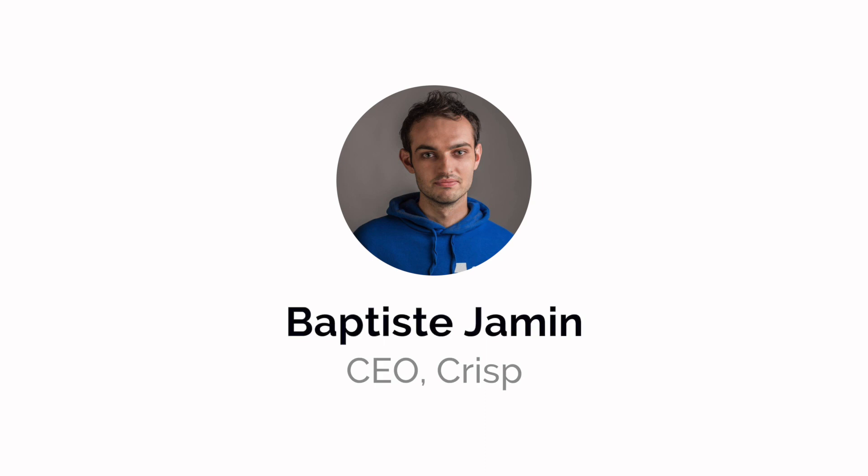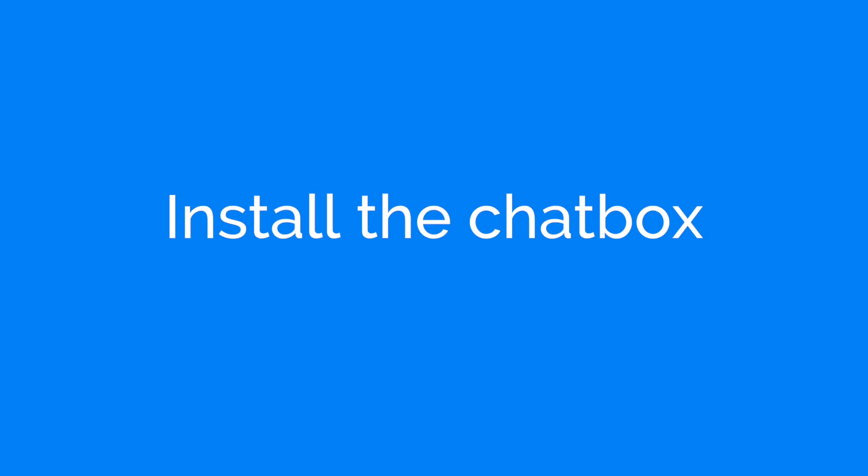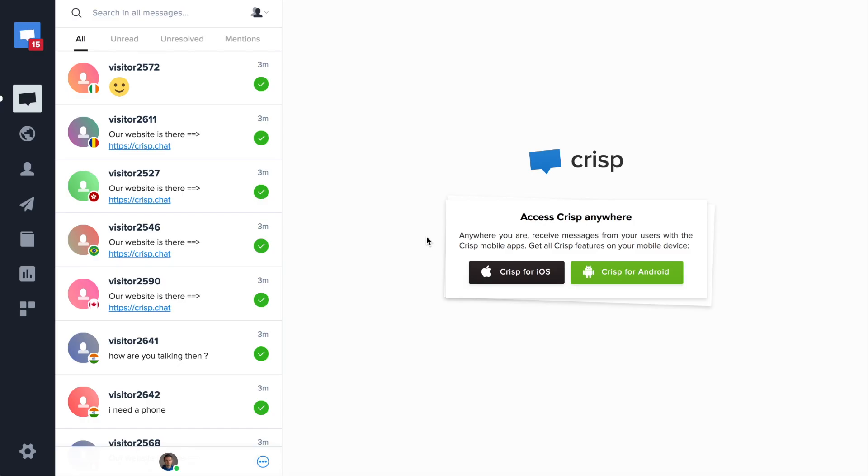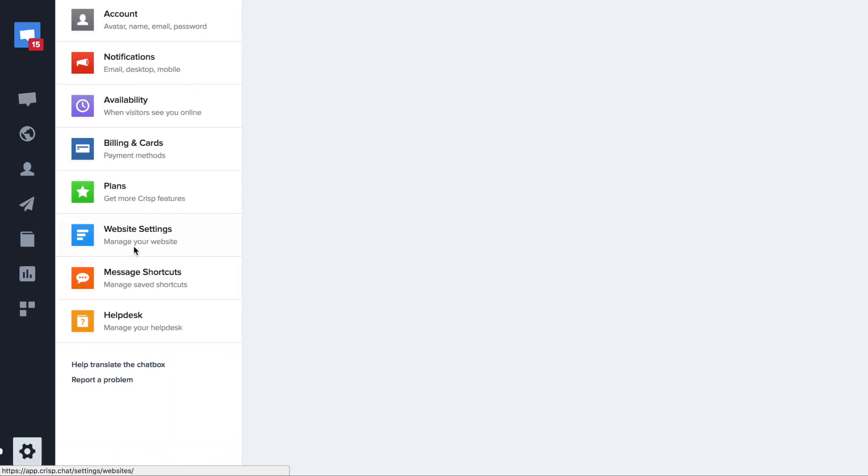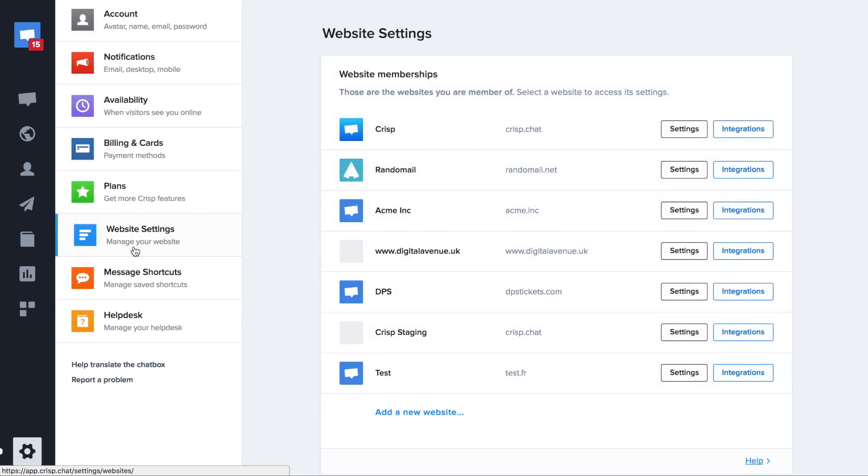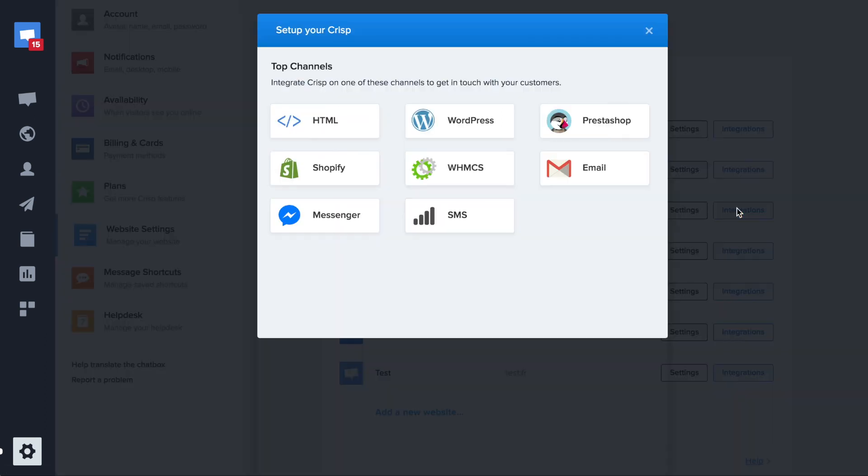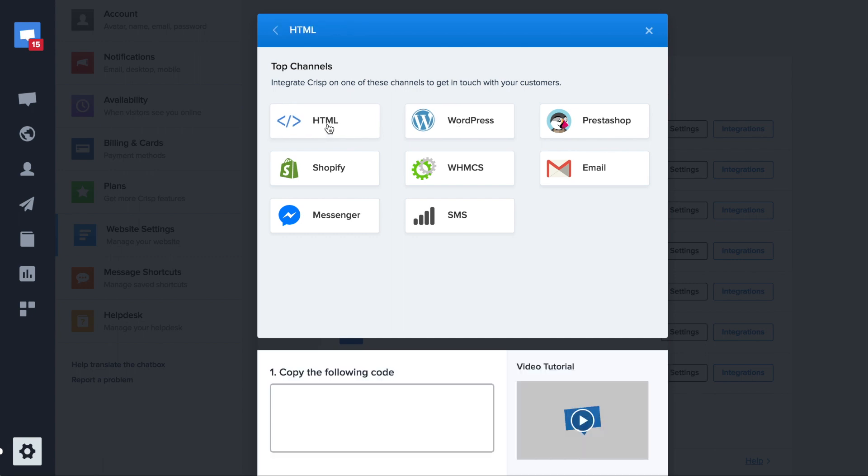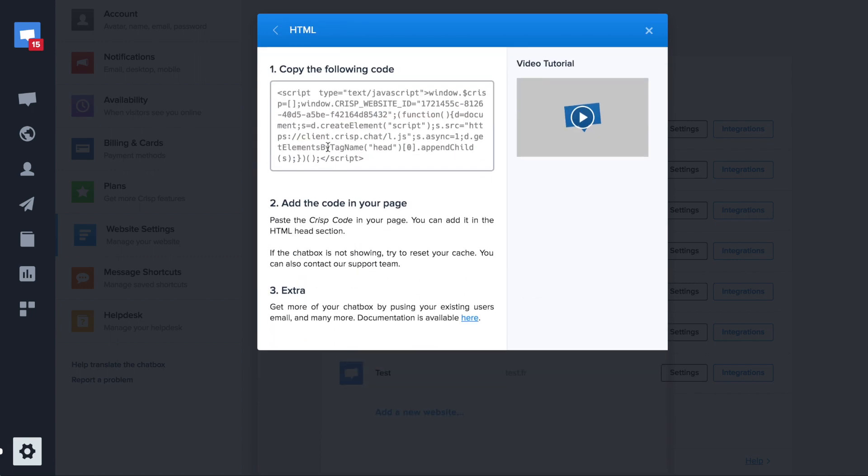The first thing you need to do is set up the CRISP chatbook code. To do it, you need to click on the following button, Websites and Integrations. If you have a custom website, just copy and paste the following code.